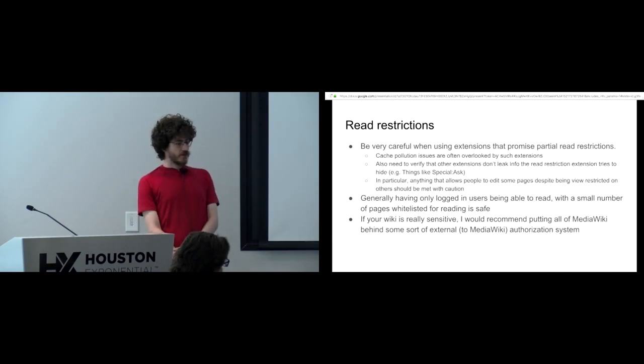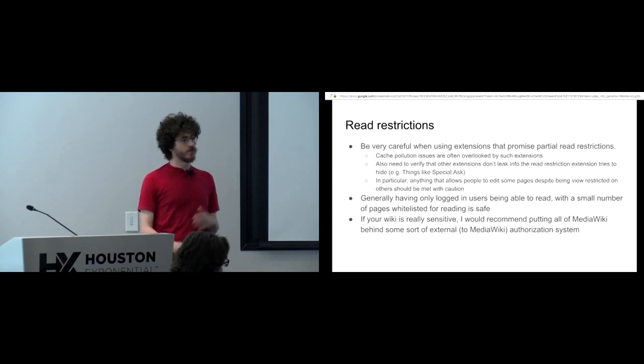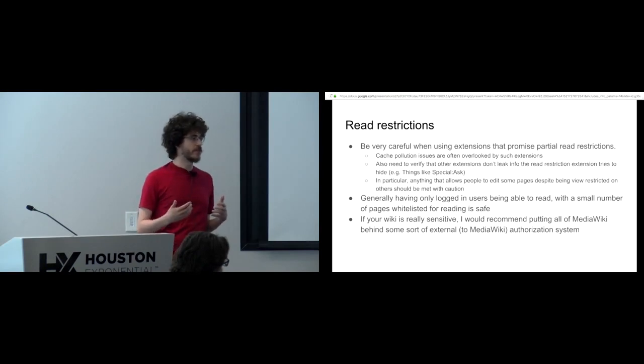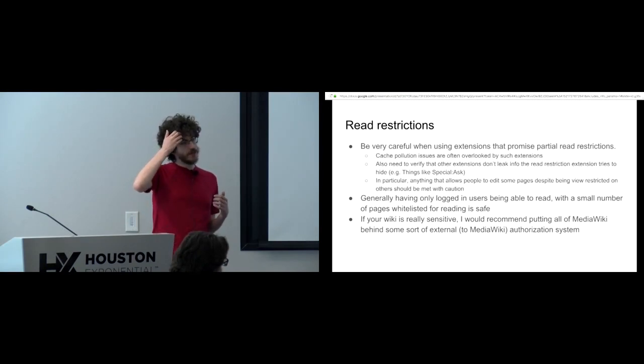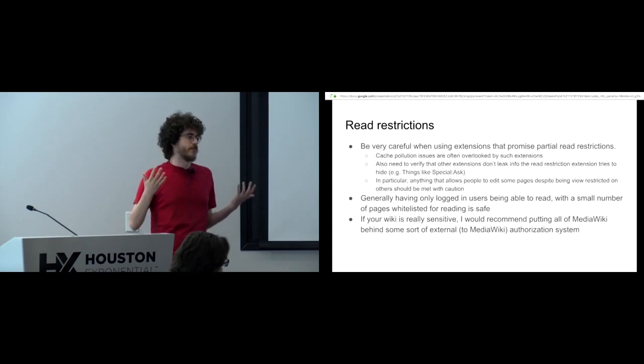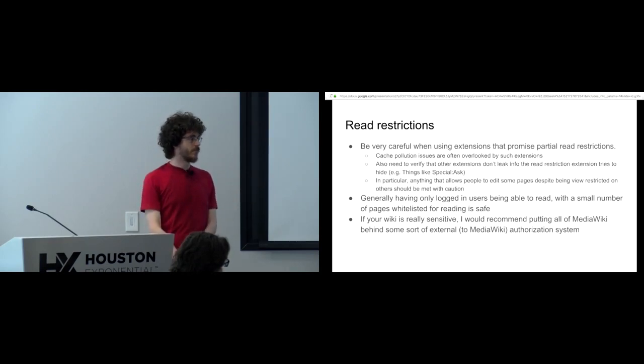And that's not a good thing when it comes to an access control mechanism. So yeah, you have to also verify other extensions. Maybe your read restriction extension is perfect and then you install semantic MediaWiki and special ask doesn't respect it. And then, well then, you get around the read restrictions.